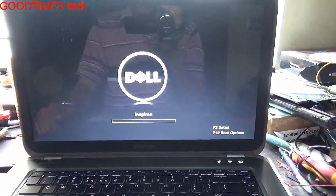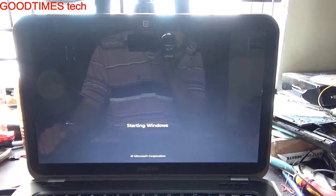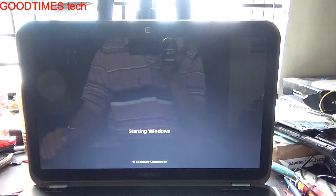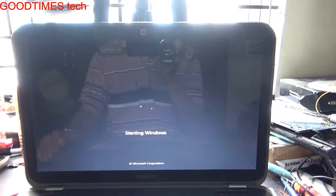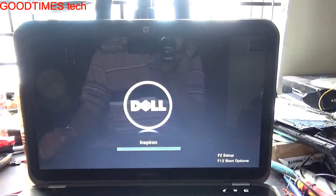Hello everyone. Let's see how to solve the blue screen error on a Dell Inspiron 15Z laptop. As you can see, I've powered it on and it's booting up. While booting into Windows, it suddenly gives a blue screen and turns off — and then restarts again. It is in a loop.